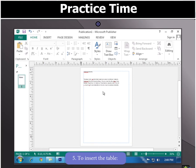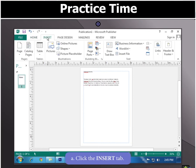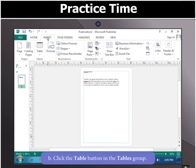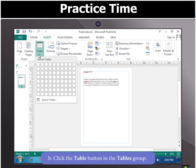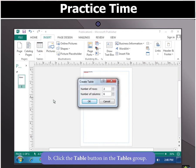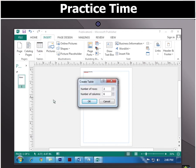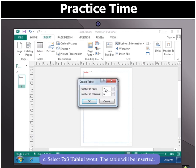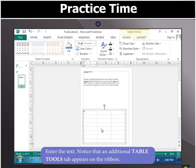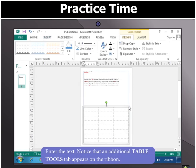Now to insert a table, click the Insert tab and click the Table button in the Tables group. Select 7x3 table layout. You will notice that the table is now inserted.